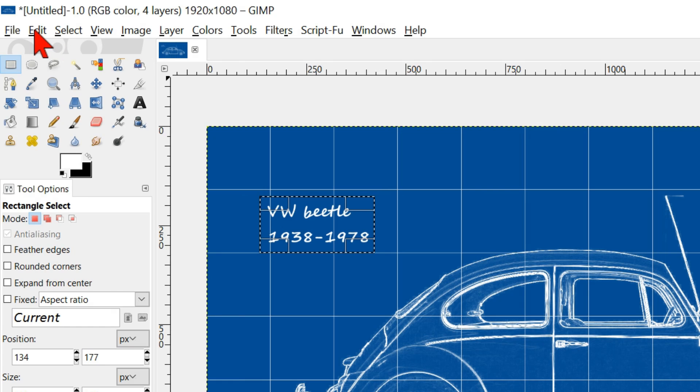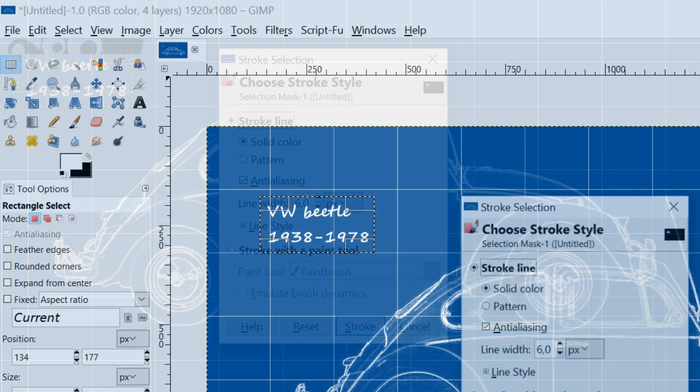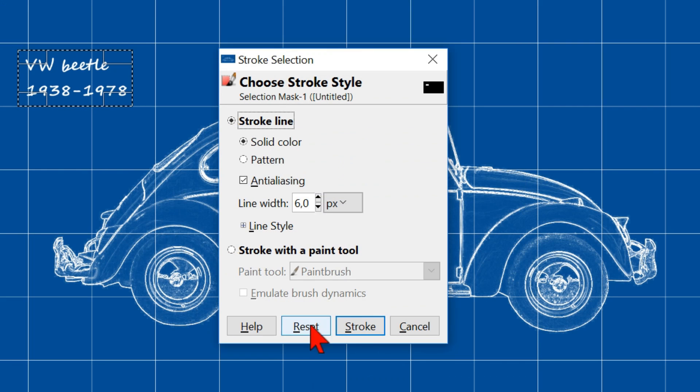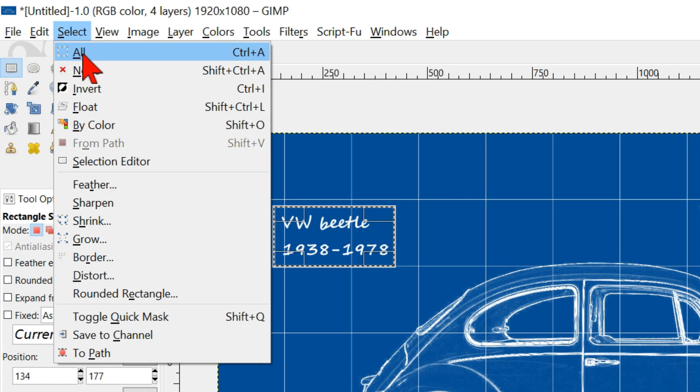Go to edit and stroke selection. Click stroke. Then go to select and click none.